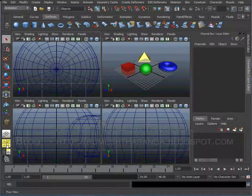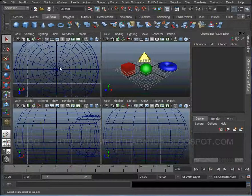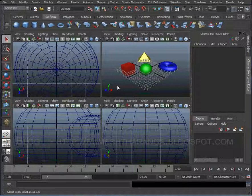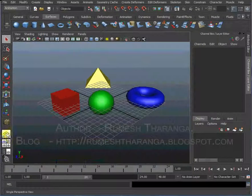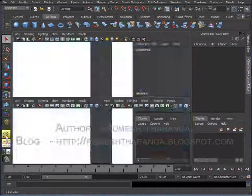Click on the workspace. We have windows in the workspace — we have the perspective view, top view, front view, and side view. We can display the workspace and we can display the buttons.